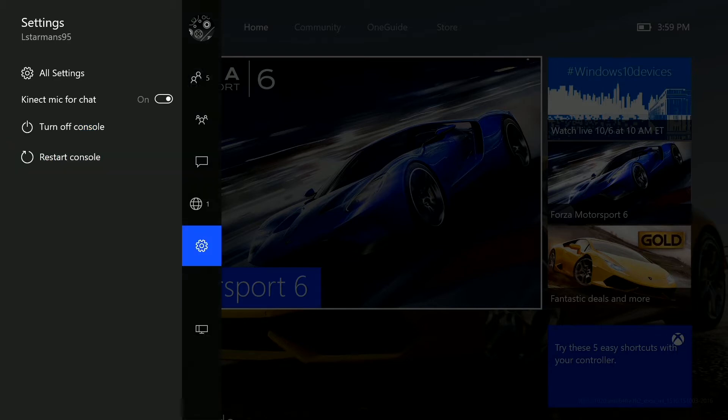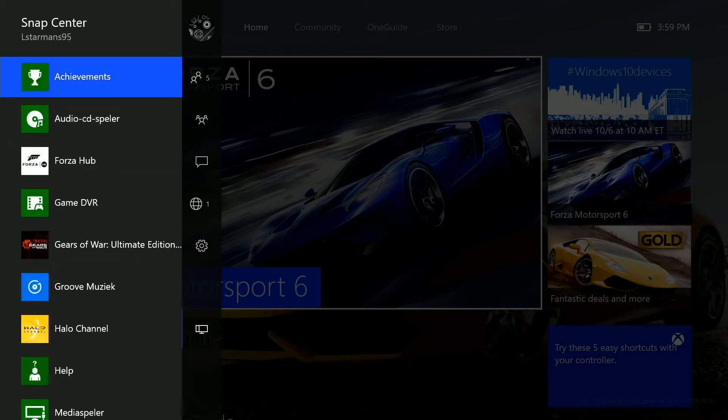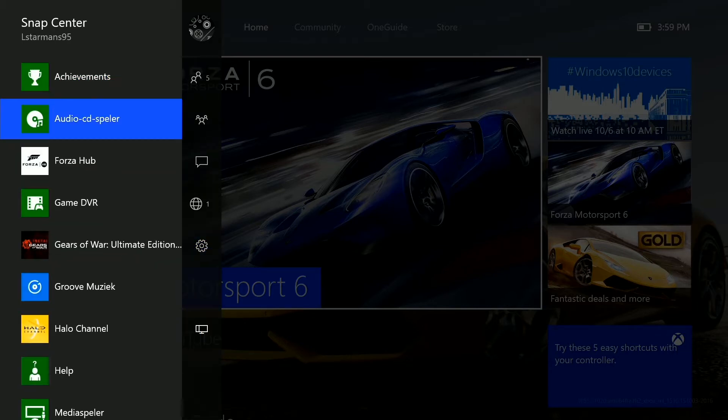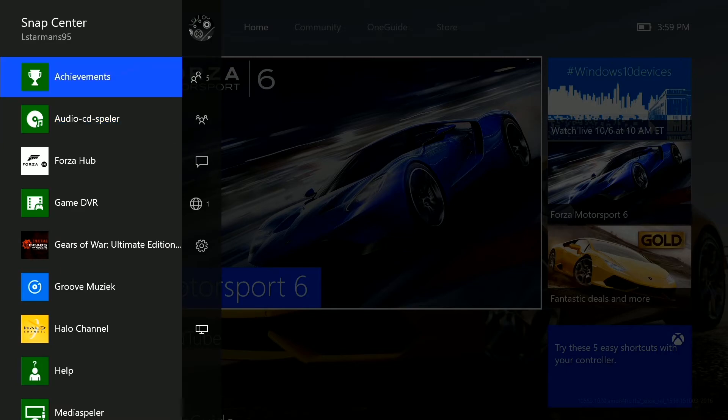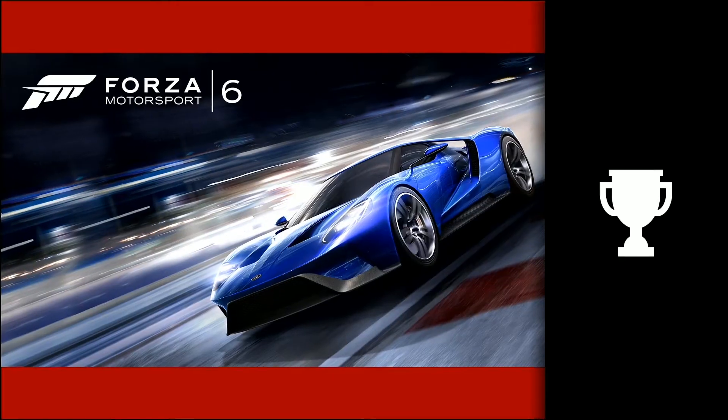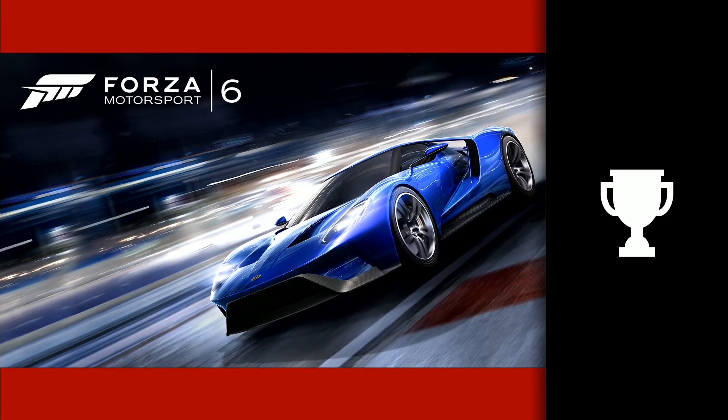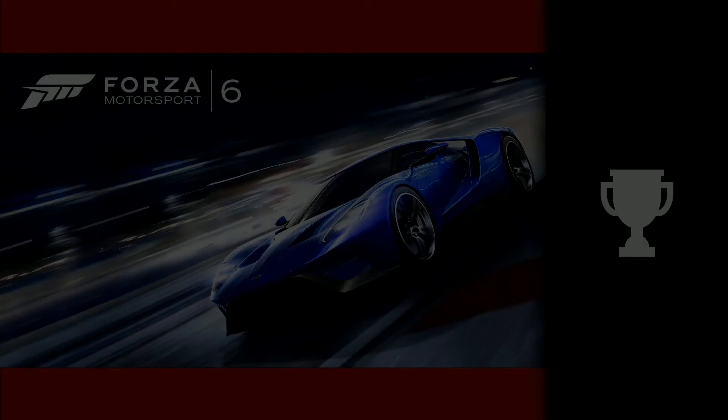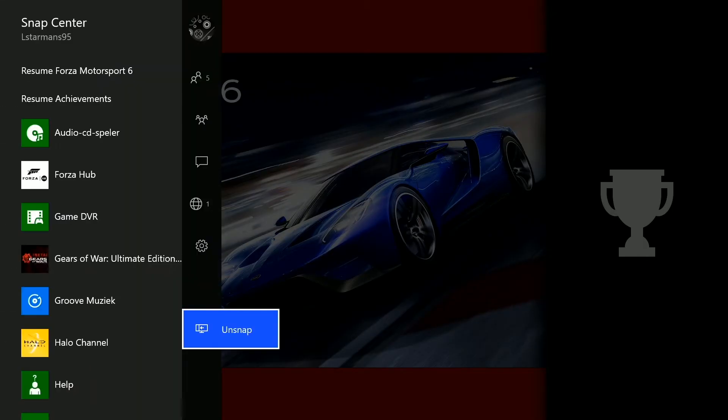And you can also snap some apps like achievements and unsnap it.